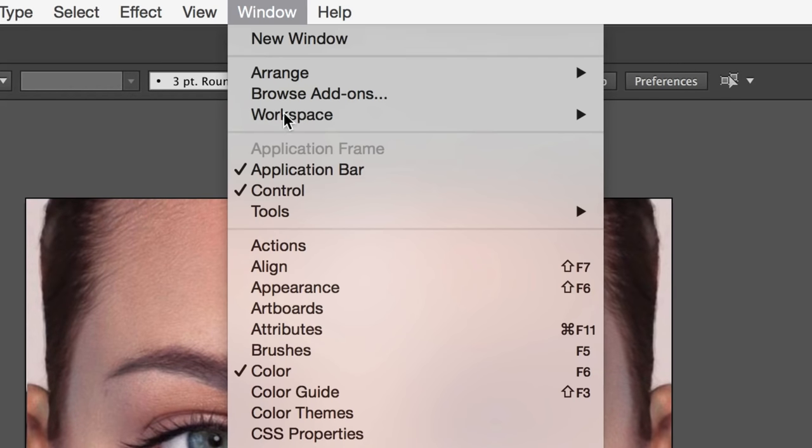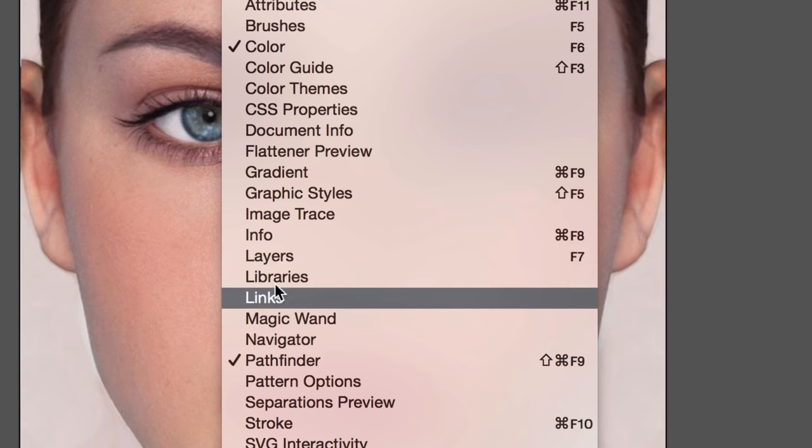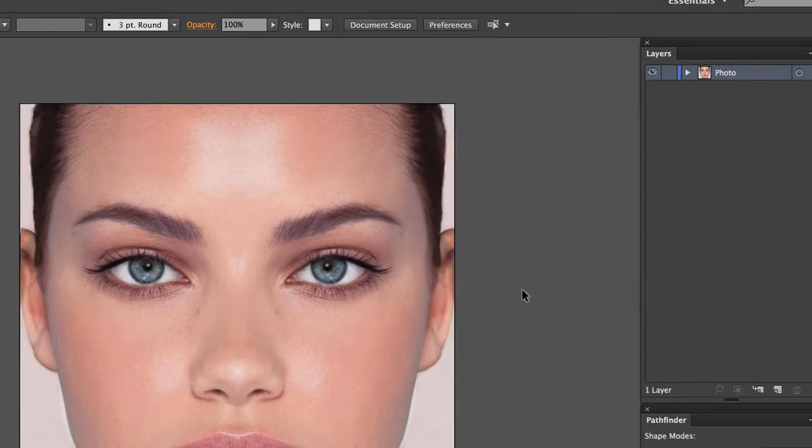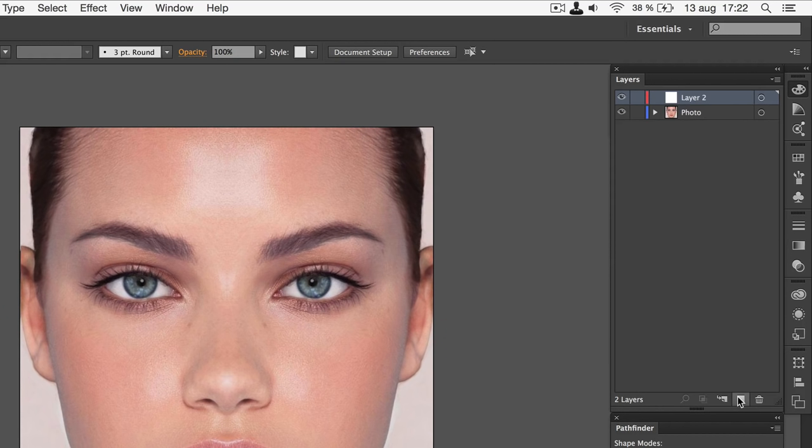Go to Window, and make sure that Layers is checked. You should have one layer containing the photo. Make a new layer and call it Low Poly.